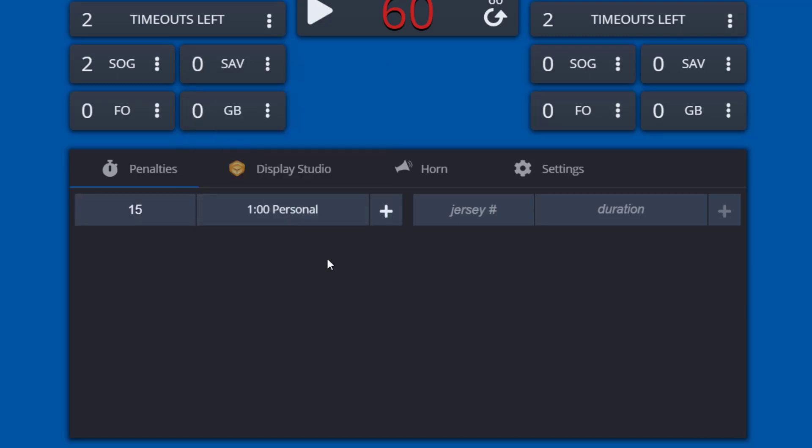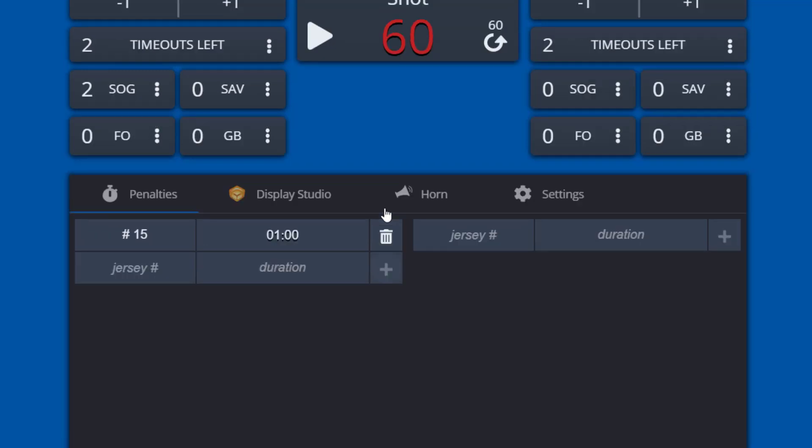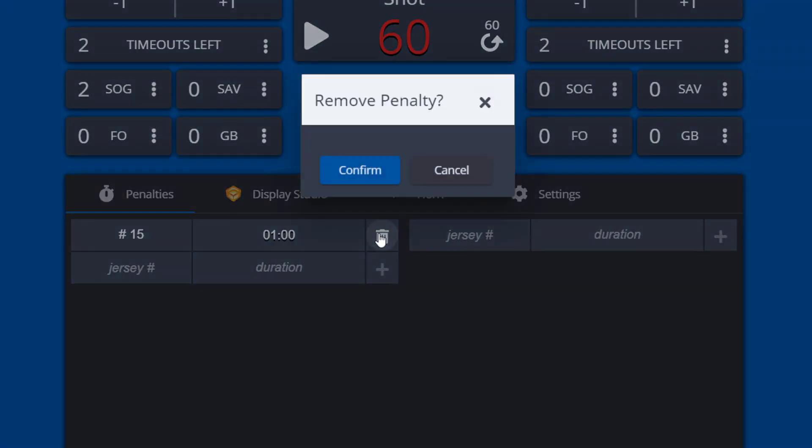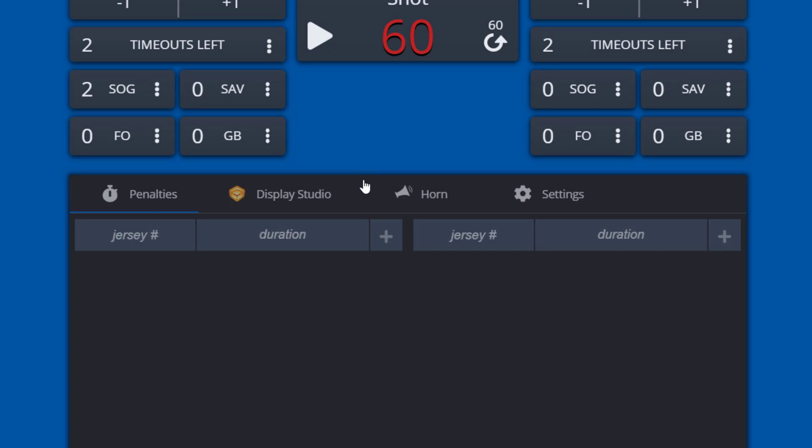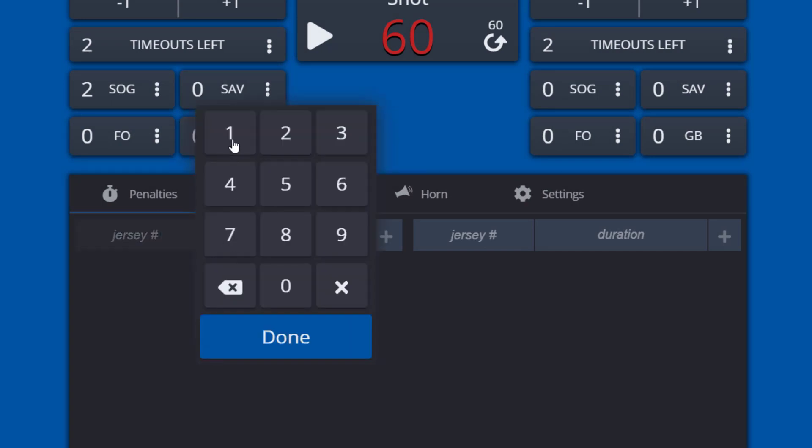To remove a penalty, select the trash can icon and confirm in the pop-up confirmation window. To add additional penalties, select the plus sign icon to create a new penalty.